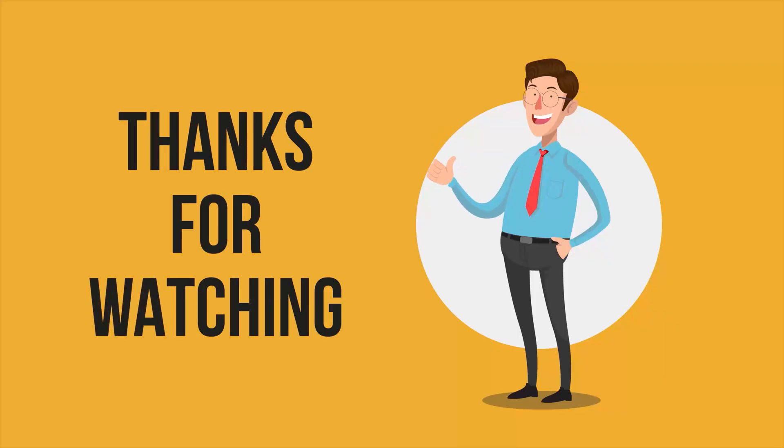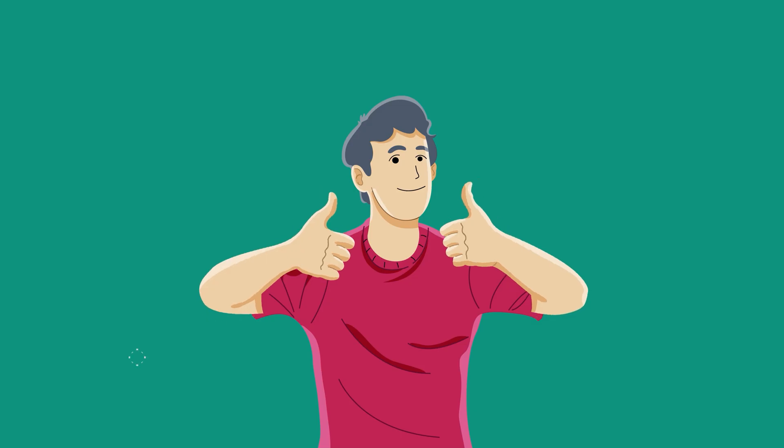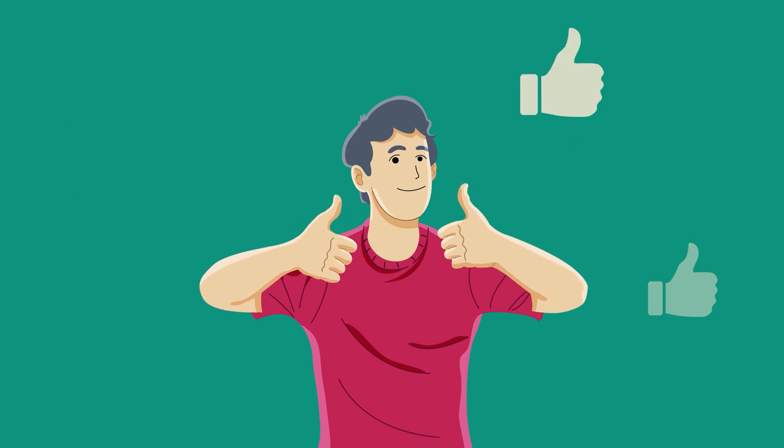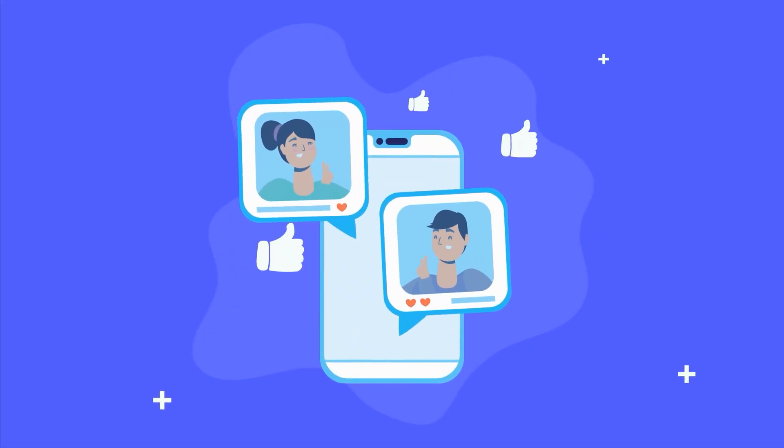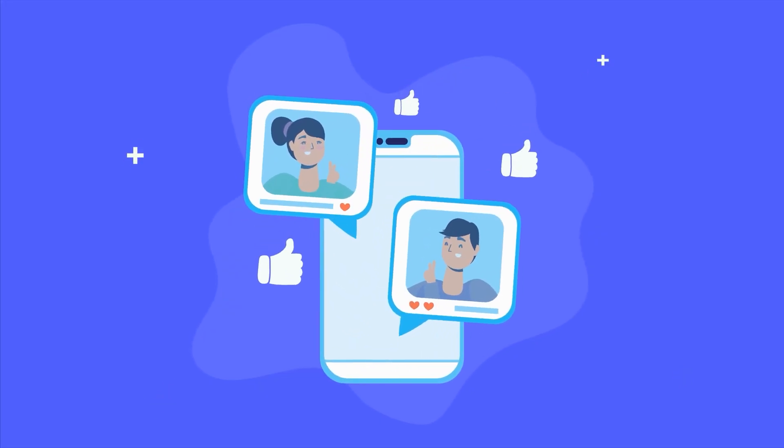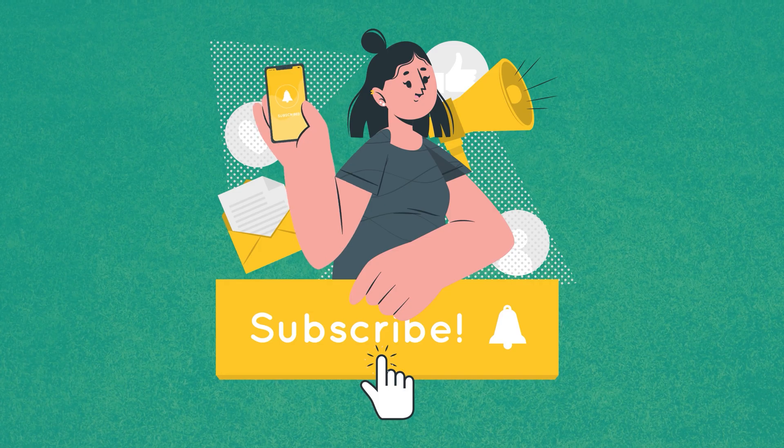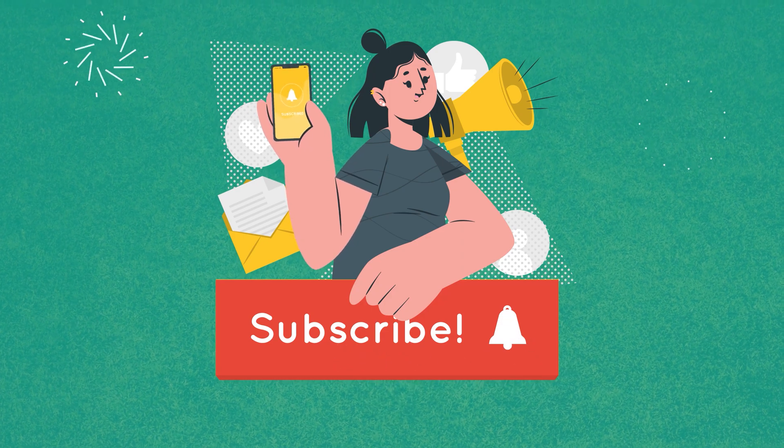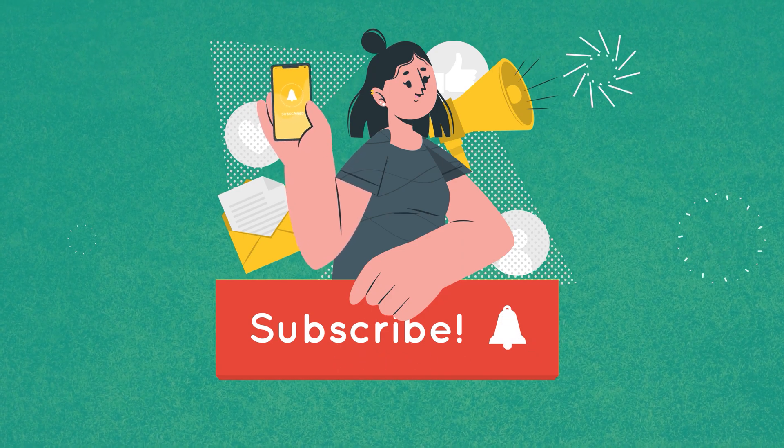So that was all about Softro's LAN Messenger, thanks for watching. If you found this video to be helpful, please give it a thumbs up, share it with your friends, and let us know your thoughts in the comments section down below. Subscribe to our channel and hit the bell icon if you want to see more videos like this on your feed.